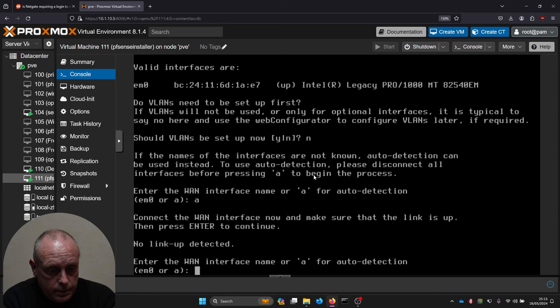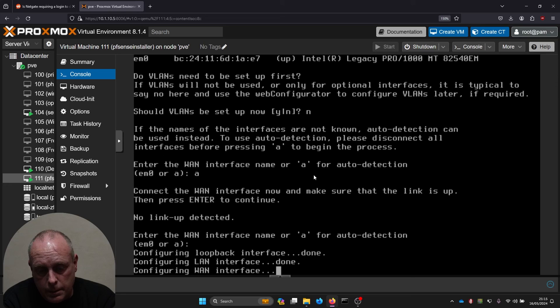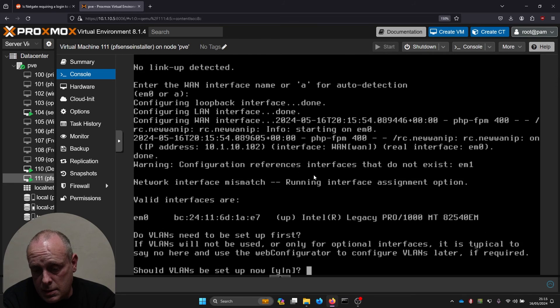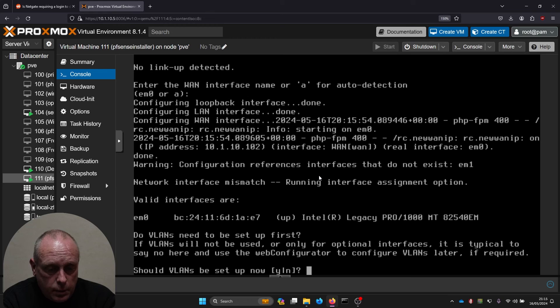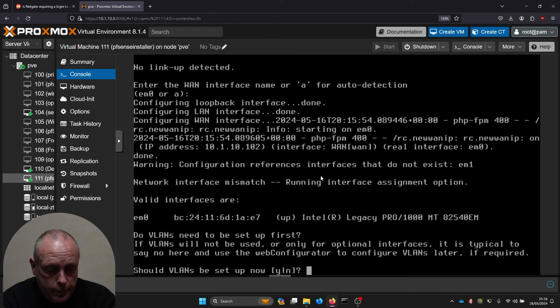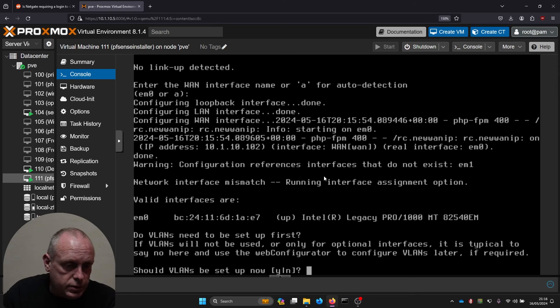Yeah, it's not going to do this, but that's the new installer. It's easy to install, definitely complaining because I've only got one interface. Let me just add another one to it.